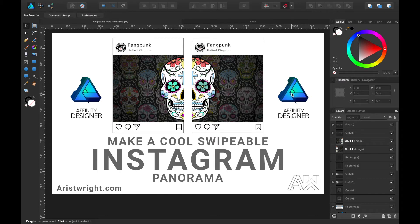So today I'm just going to do one image split into two, so when you swipe left you'll reveal the other half of the image.